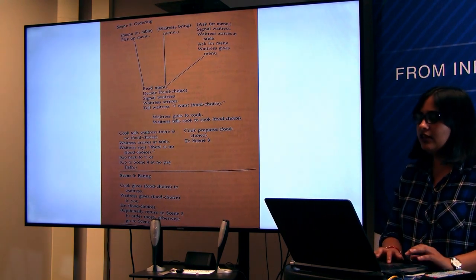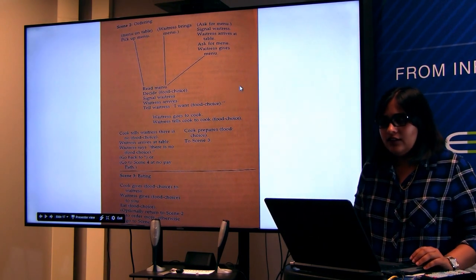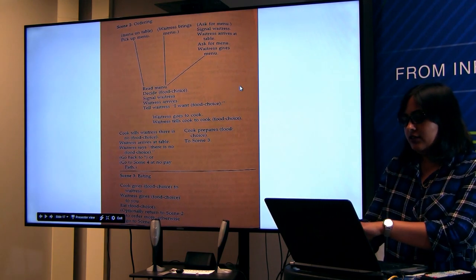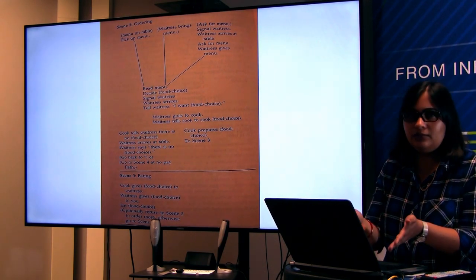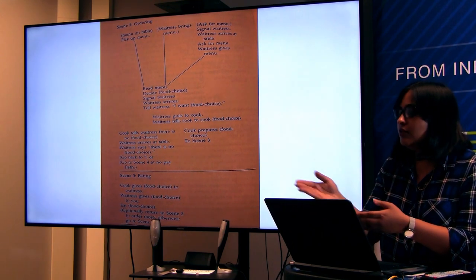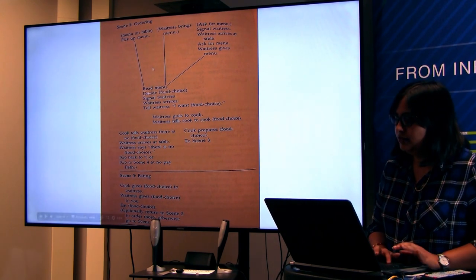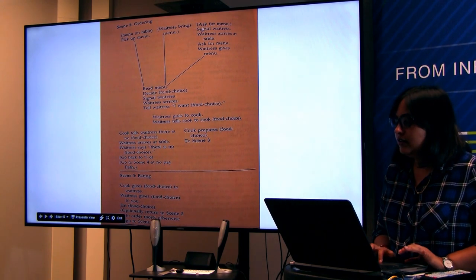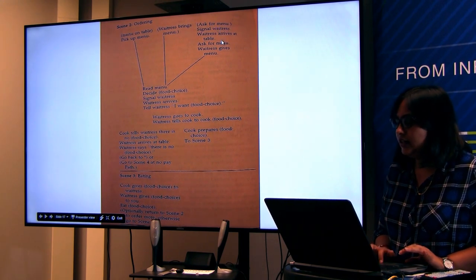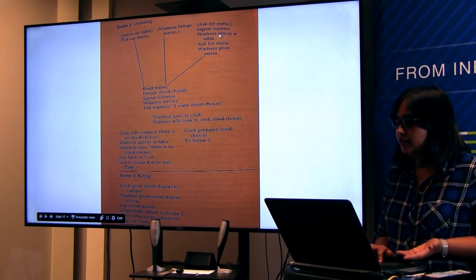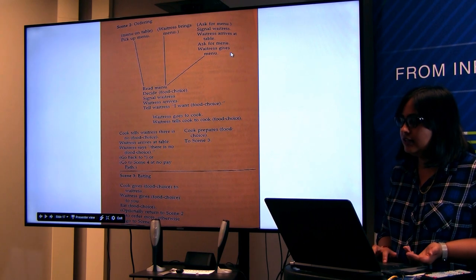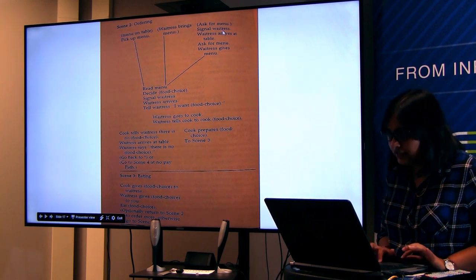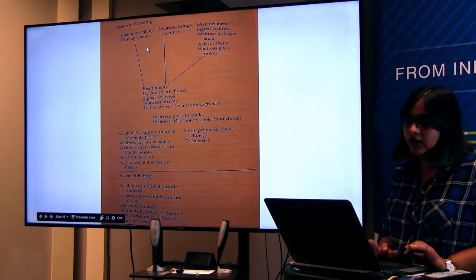Scene two — ordering: there is a menu on the table and you pick it up; or the waitress brings you the menu; or you can ask for the menu by signaling the waitress — she arrives and gives you the menu. These three scenarios cover ordering. Then reading the menu, deciding your food choice, signaling the waitress that you're ready, the waitress arrives, you tell her what you want, the waitress goes to the cook and tells the cook what to prepare.